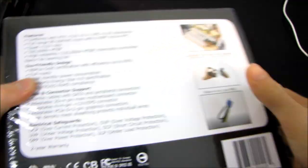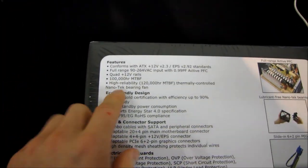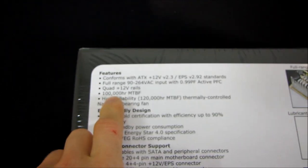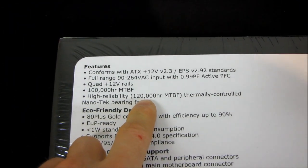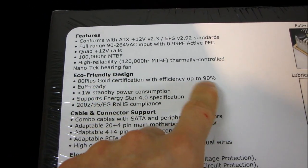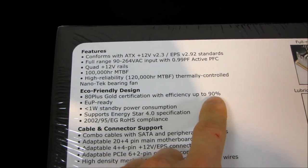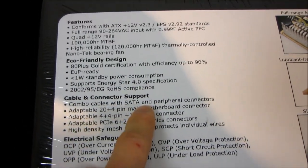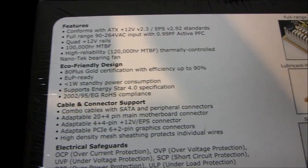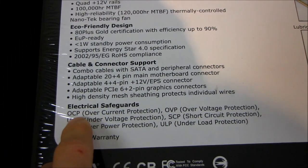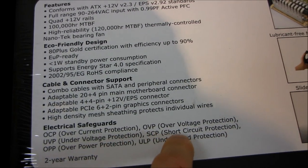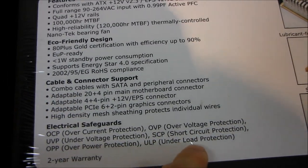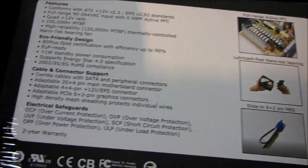Let's flip this over and have a look at what it's got to say for itself on the back. They claim a 100,000-hour mean time between failure for this one with an even higher rating for the thermally controlled nanotech-bearing fan. We've got 80 plus gold certification with efficiency up to 90%, Energy Star 4, combo cables with SATA and peripheral connectors. Here's the electrical safeguards: overcurrent protection, overvoltage protection, undervoltage protection, short circuit protection, overpower protection, and underload protection. It comes with a two-year warranty.